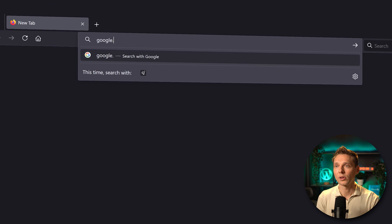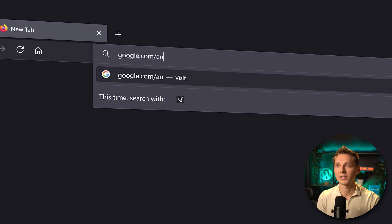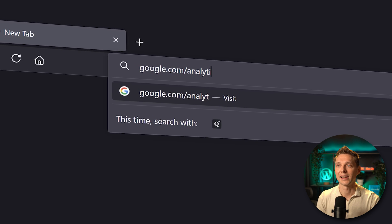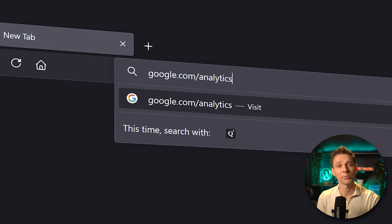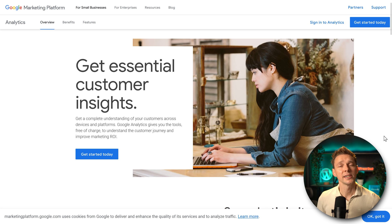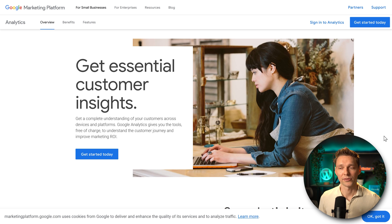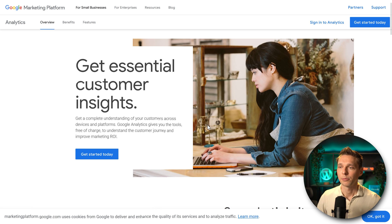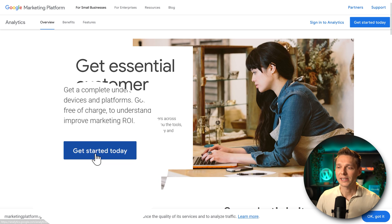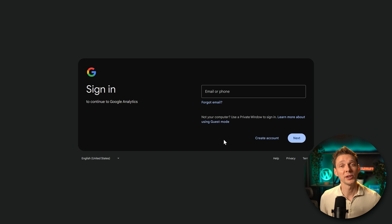Go to google.com/analytics and press enter. Then we are here at the Google marketing platform. Press over here get started today.